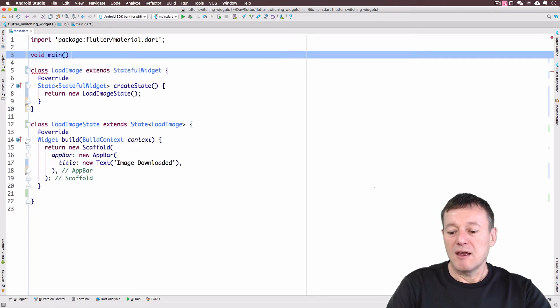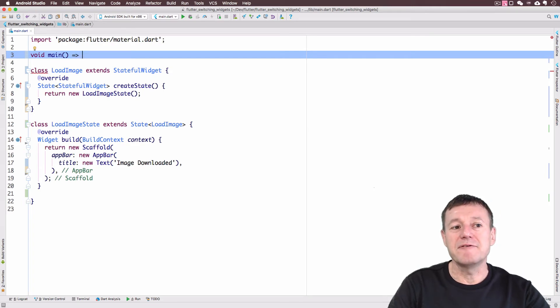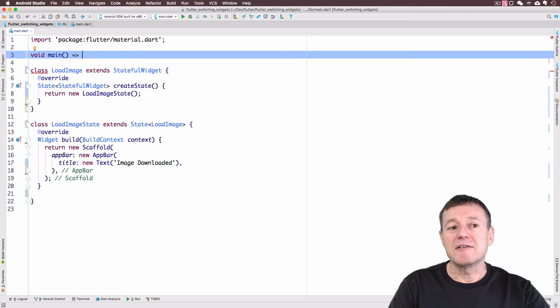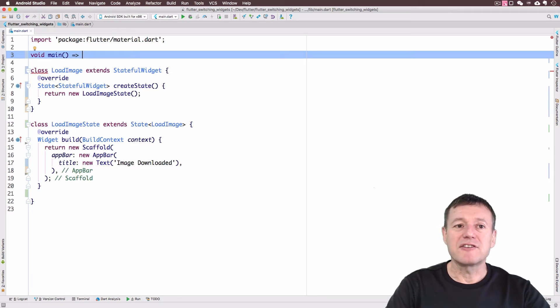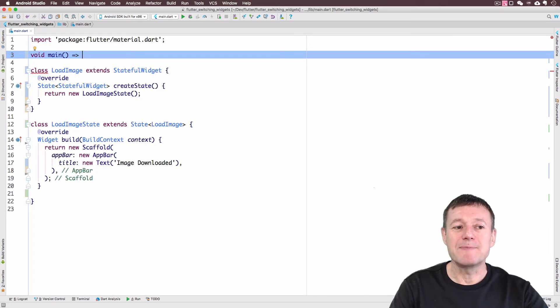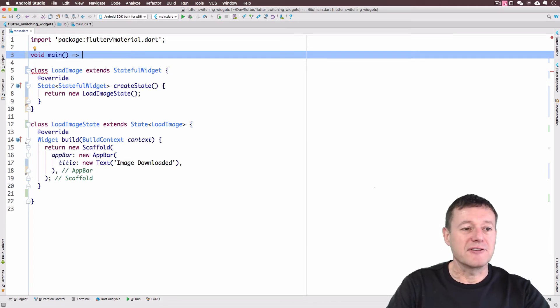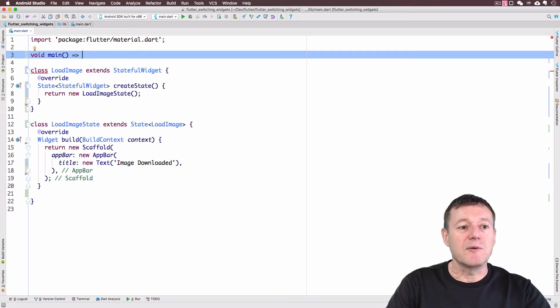Notice up here, I'm going to use the flat arrow. So if the method or the function is just going to be on one line, we can just use the flat arrow there instead of the curly braces. So we need to call run app.